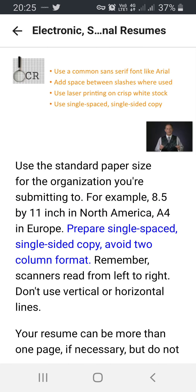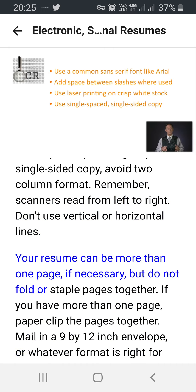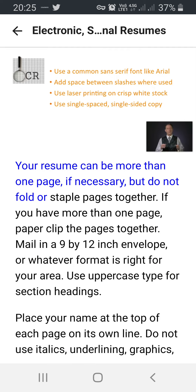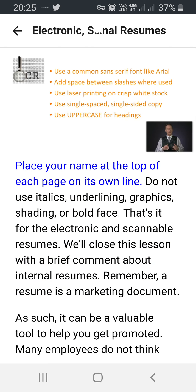Prepare single-spaced, single-sided copy. Avoid two-column format — remember, scanners read from left to right. Don't use vertical or horizontal lines. Your resume can be more than one page if necessary, but do not fold or staple pages together. If you have more than one page, paperclip the pages together. Mail in a 9 by 12 inch envelope or whatever format is right for your area. Use uppercase type for section headings. Place your name at the top of each page on its own line. Do not use italics, underlining, graphics, shading, or boldface.